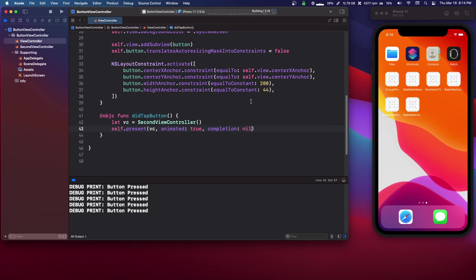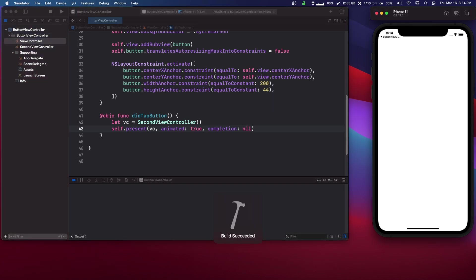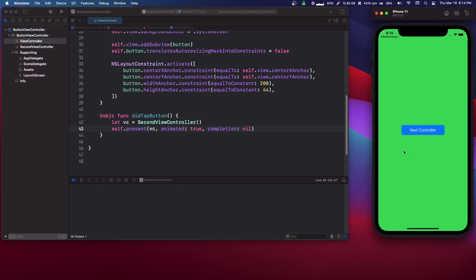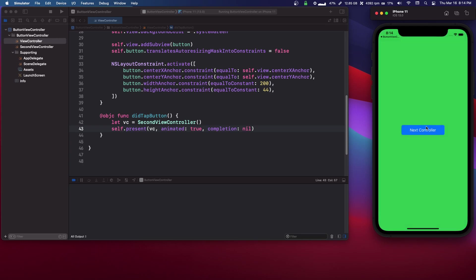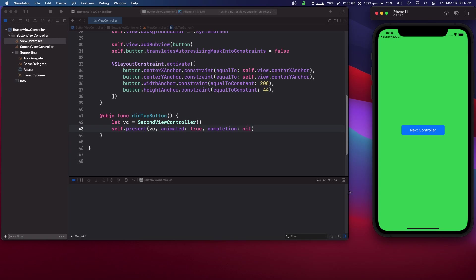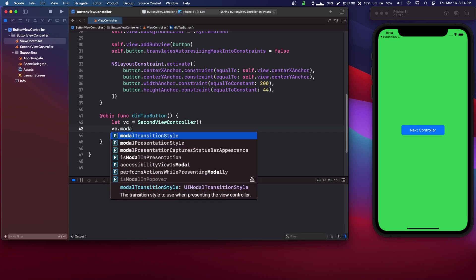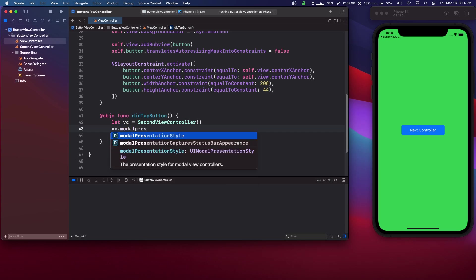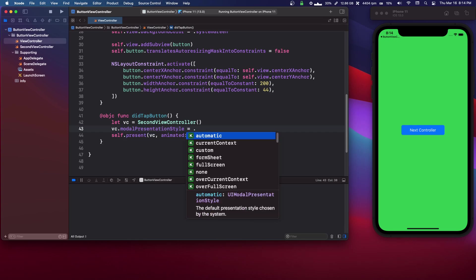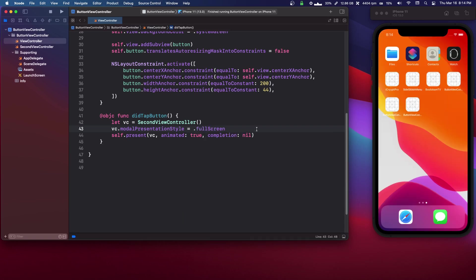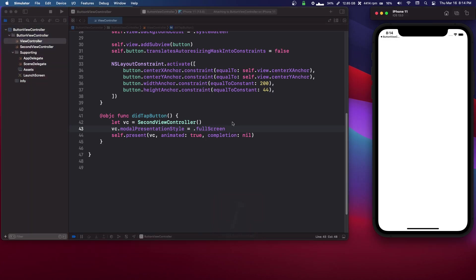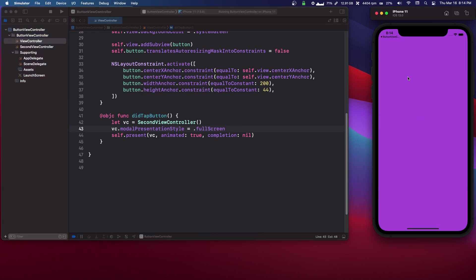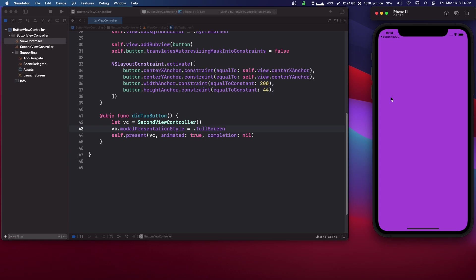So we press next view controller and it pops up. So there's other things you can do here. You can say stuff like vc.modal presentation style equals dot. And you can do like full screen. But you won't be able to get back from that unless you made a button yourself. So as you see we can't like bring it down anymore. So we're kind of stuck in here.